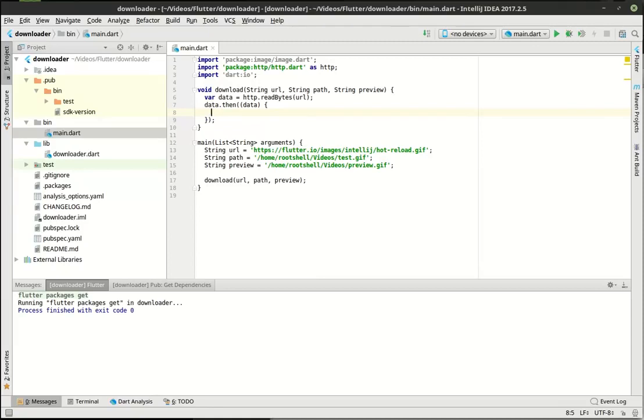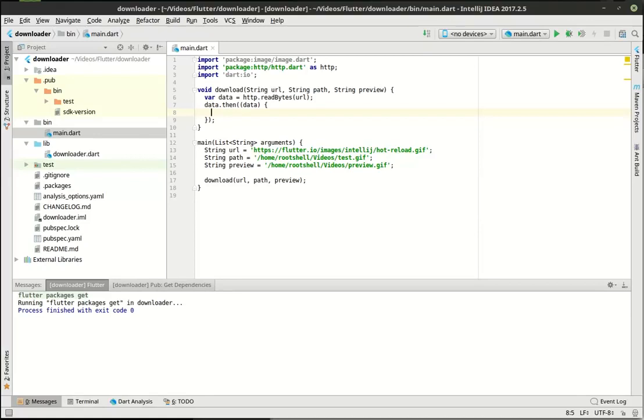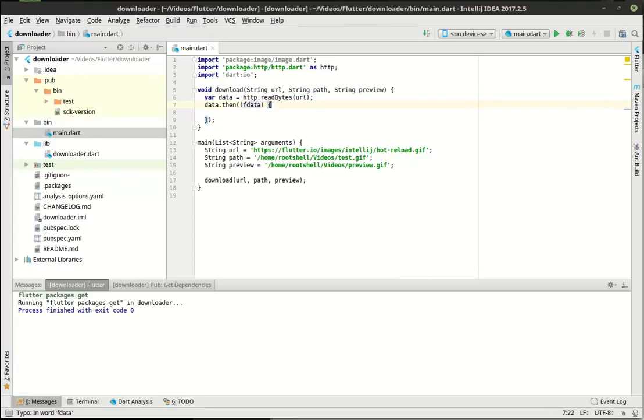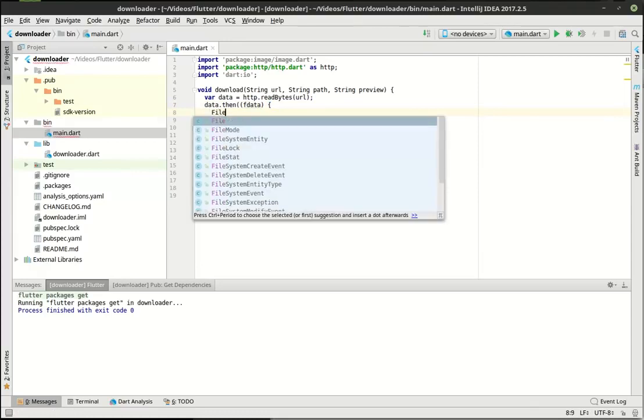Those always trip me up. I'm still not used to those for whatever reason. They just mess me all up. So what we've got so far is we're going out, we're reading the URL as a byte stream, and then once it's done, we've got the data itself. I probably shouldn't call that data. Let's call this F data. Why not?